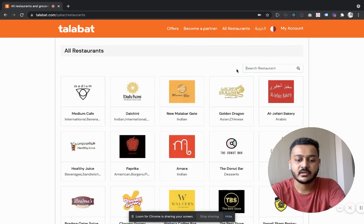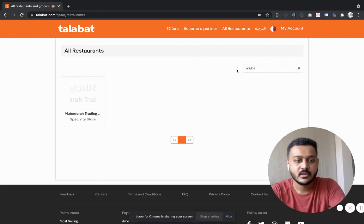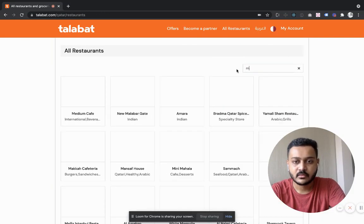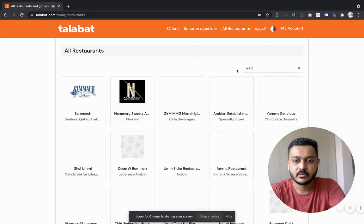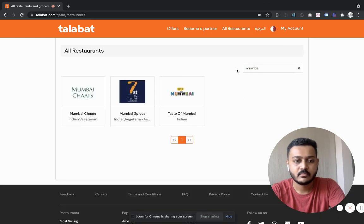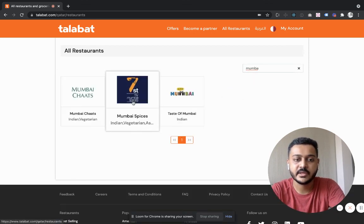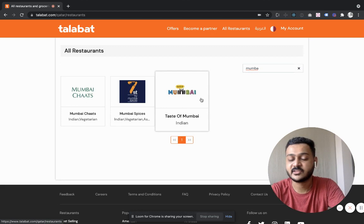You can write Mumbai and you can see there are a lot of Mumbai-based restaurants.